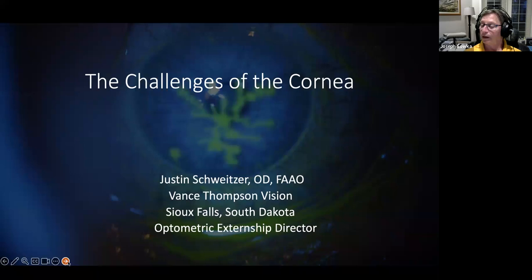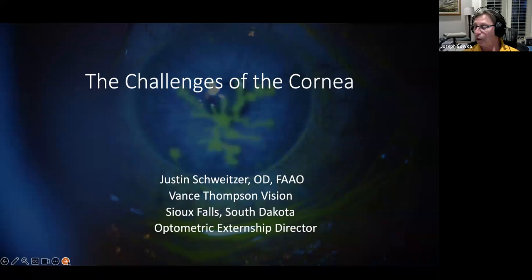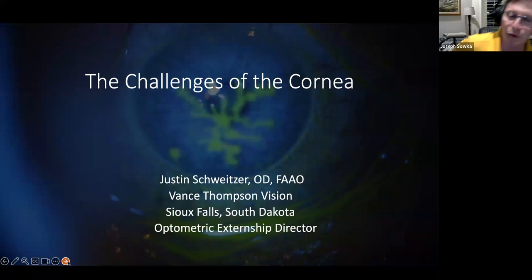A few weeks ago he delivered one of the best webinars on IOLs we've ever hosted out of about 200 webinars. If you missed that, it's available on our web channel. We're looking forward to a great challenge of the cornea tonight. Justin, please take over.